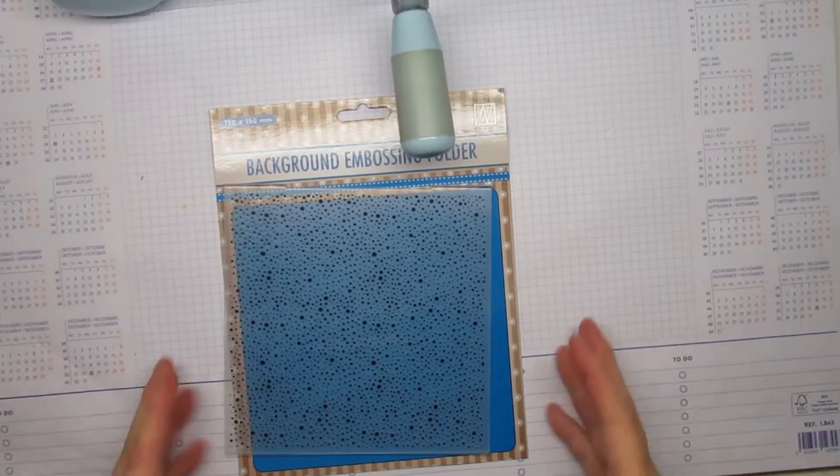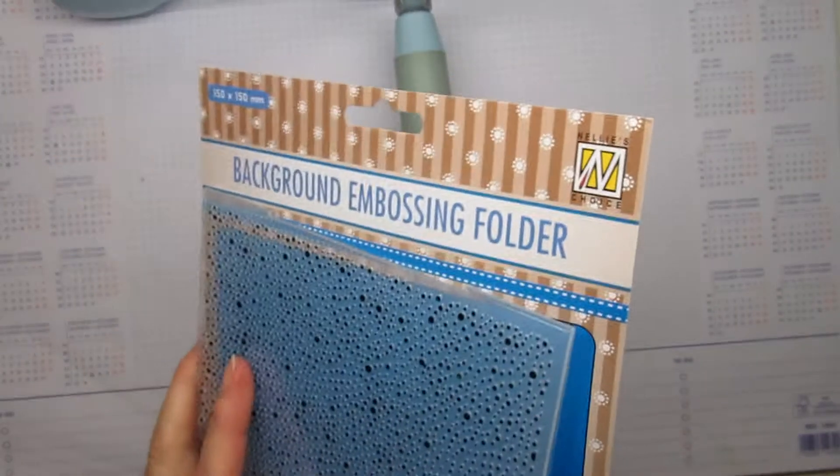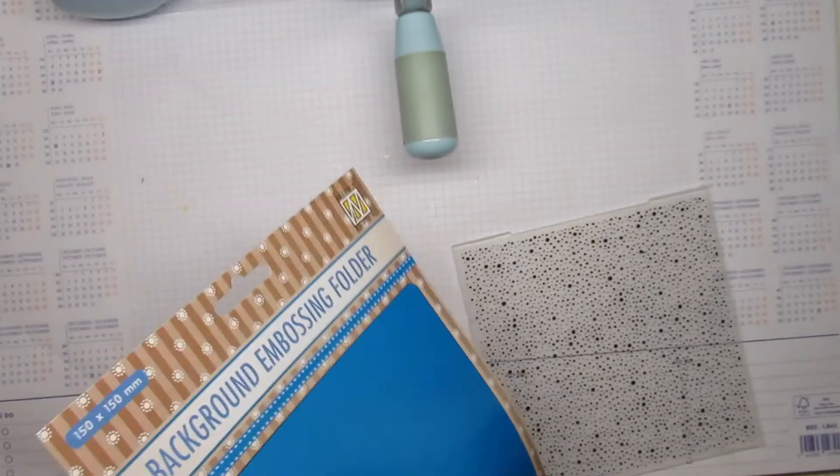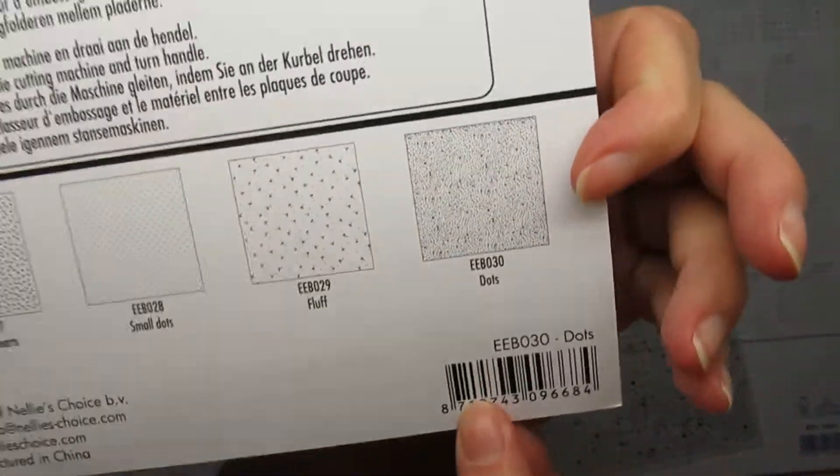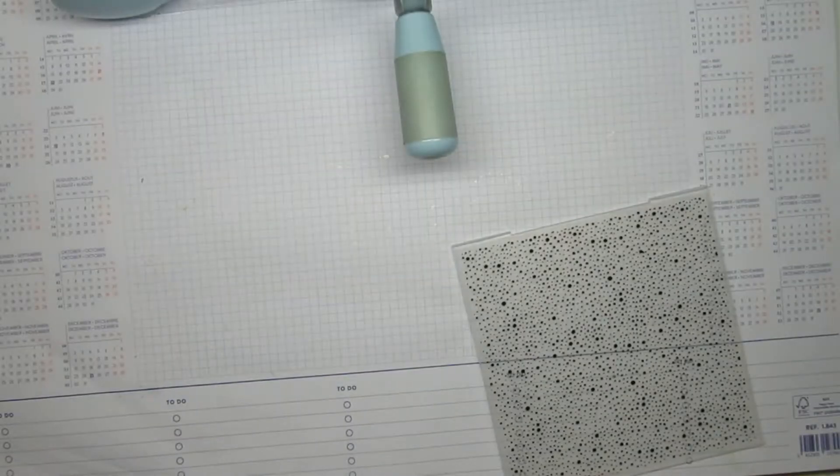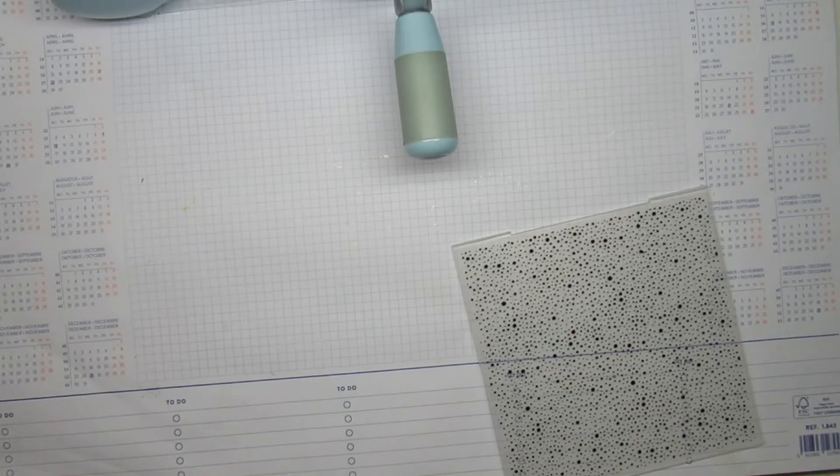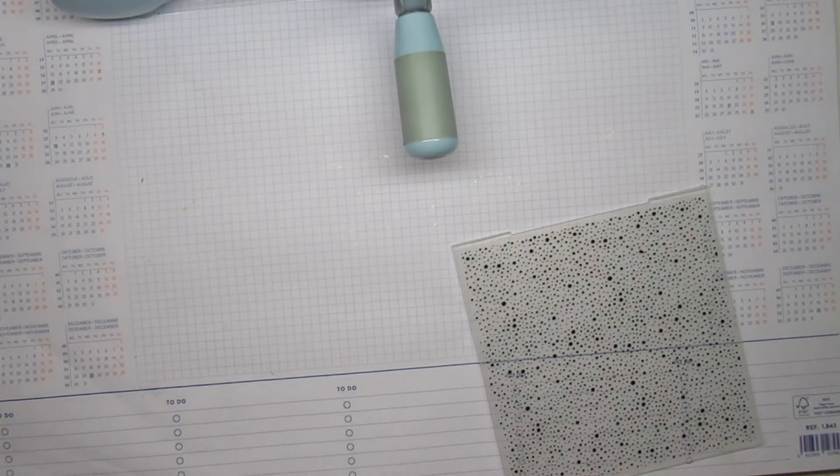I've used an embossing folder from Nellie Snellen and it's called dots. You can use any which one you want. I thought this looked a bit like confetti, and it's a birthday, so I used that.